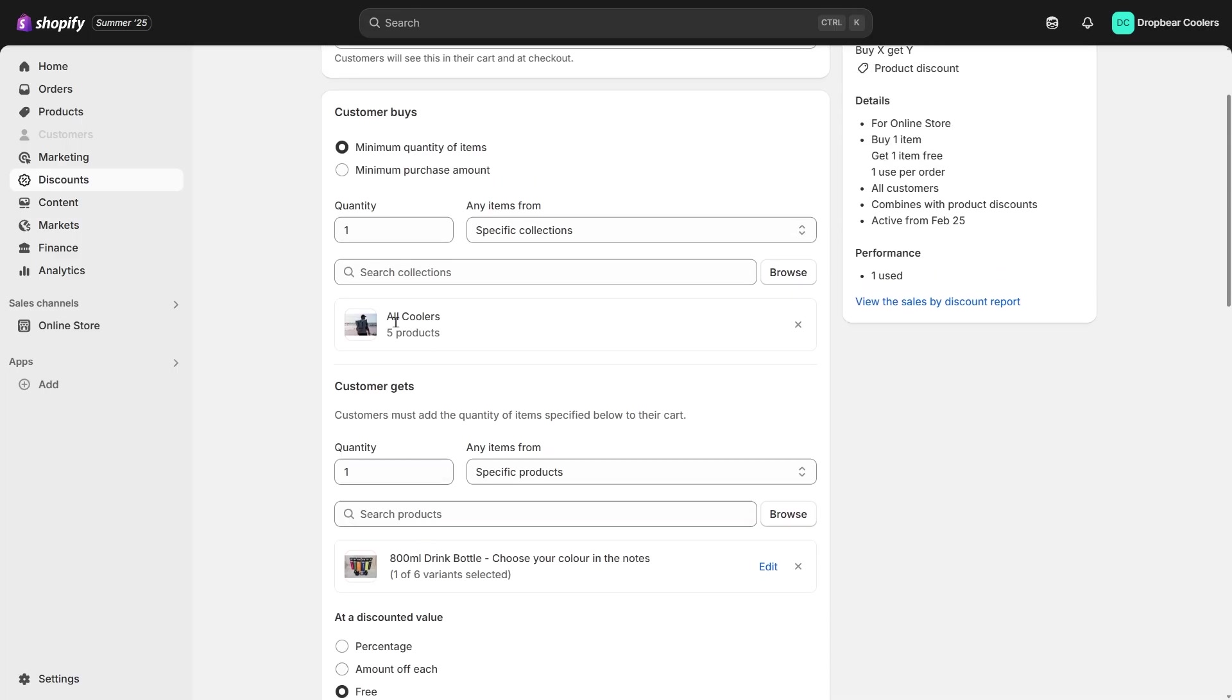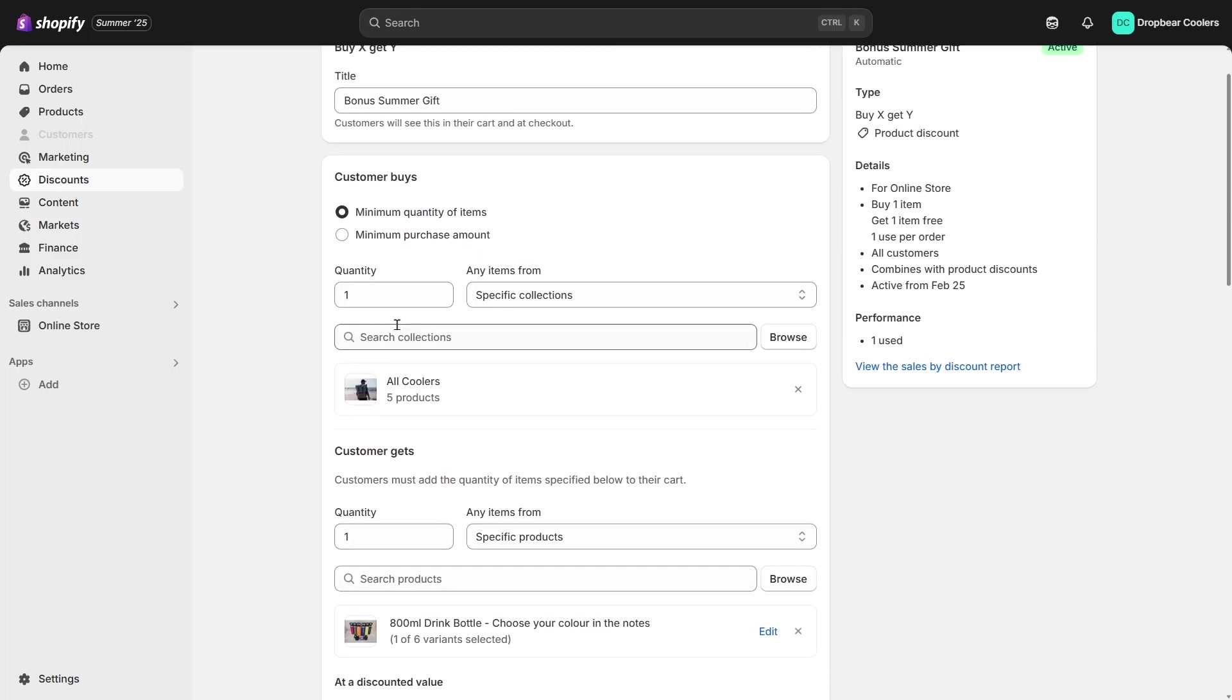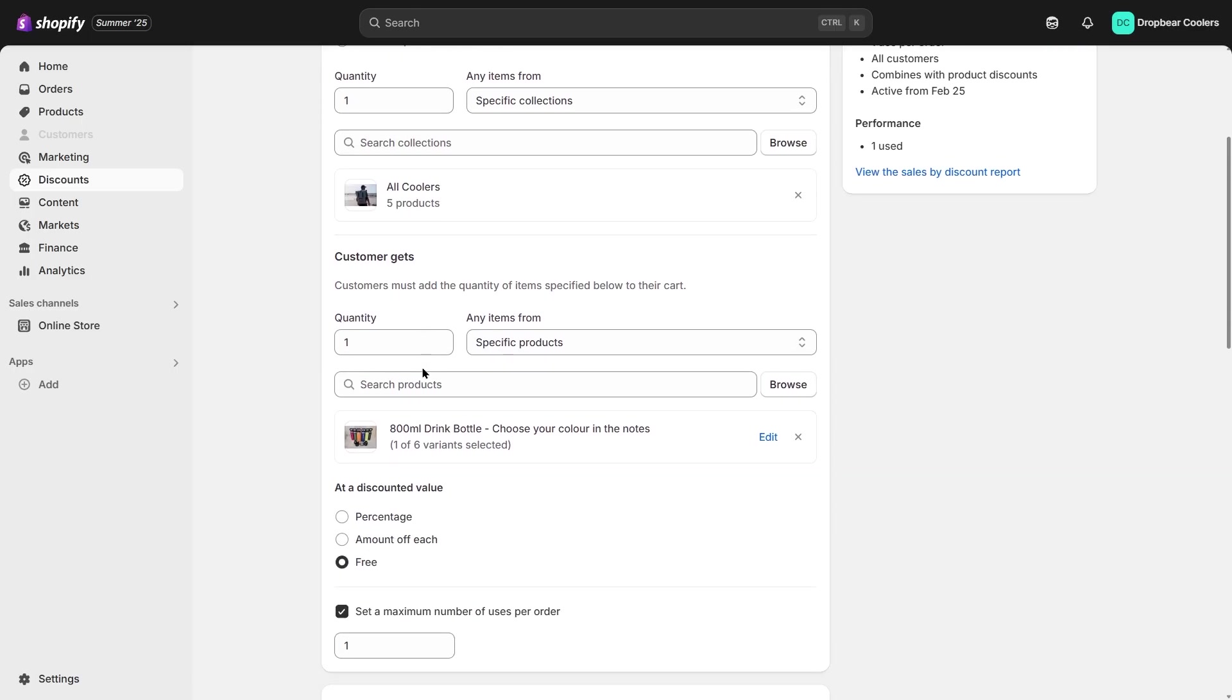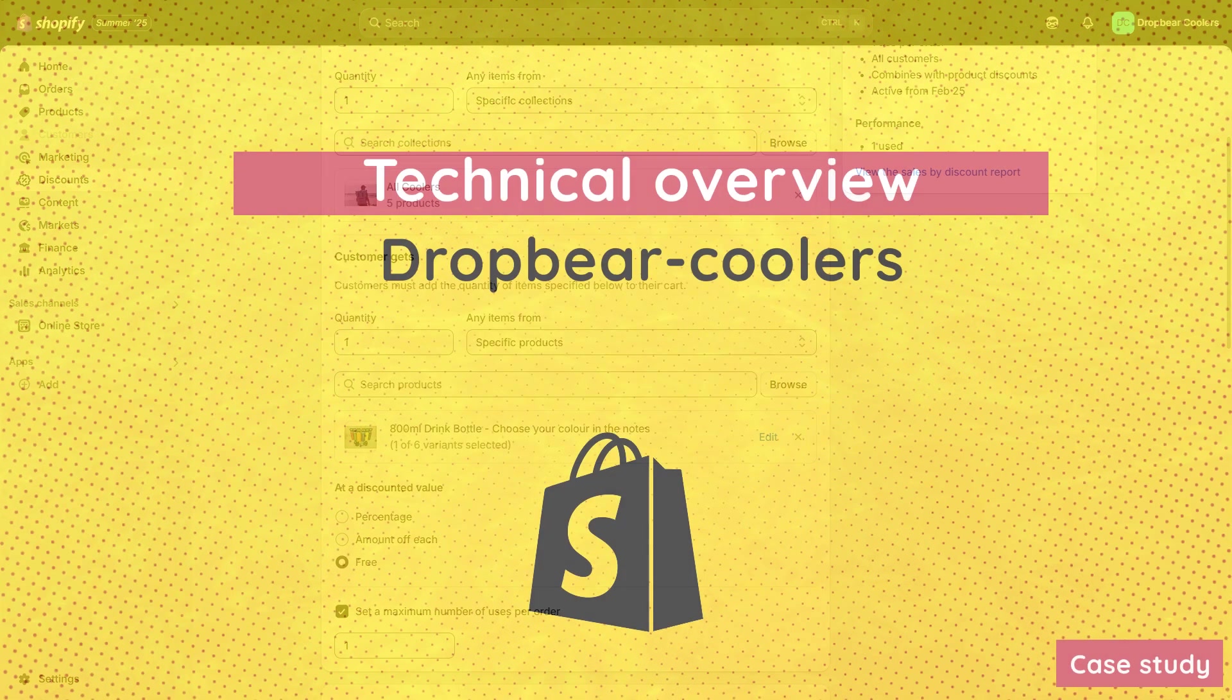According to Dropbear's requirements, they didn't want customers to manually add items. Instead, they wanted the free item to be added automatically when someone purchases any item from the cooler collection.